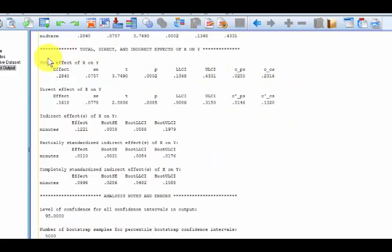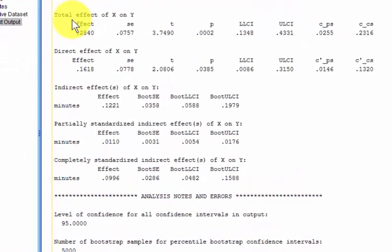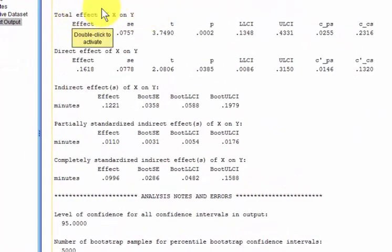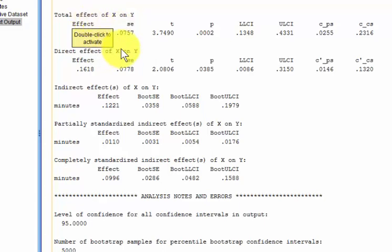This down here, this is your money, money, money. So this first one is total effect of X on Y. In other words, the total effect of midterm scores on final exam scores. Now a total effect, it takes the direct effect, which is the correlation between X and Y, and it adds in the mediation effect. So I don't know why anybody would want the total effect of X and Y.